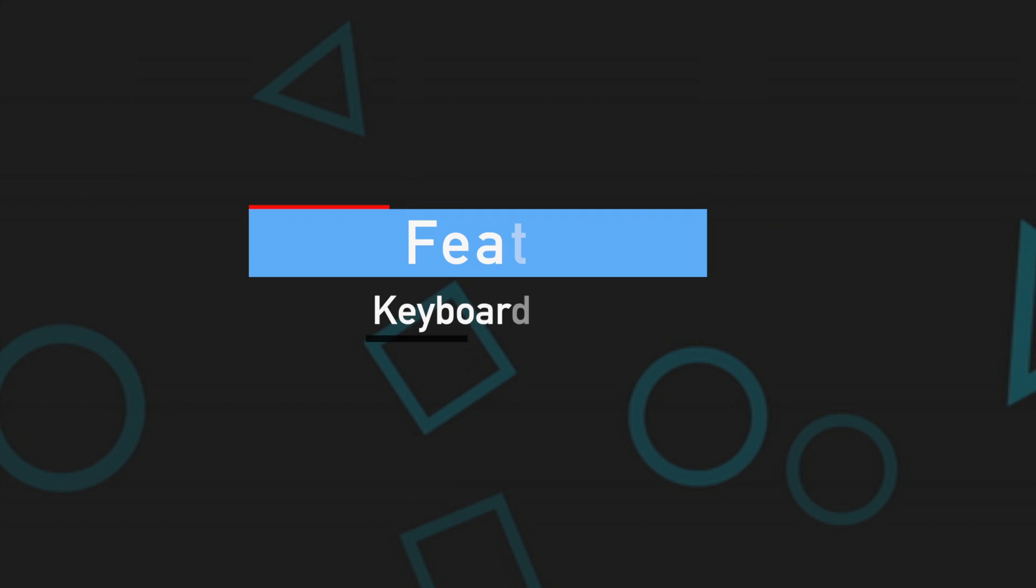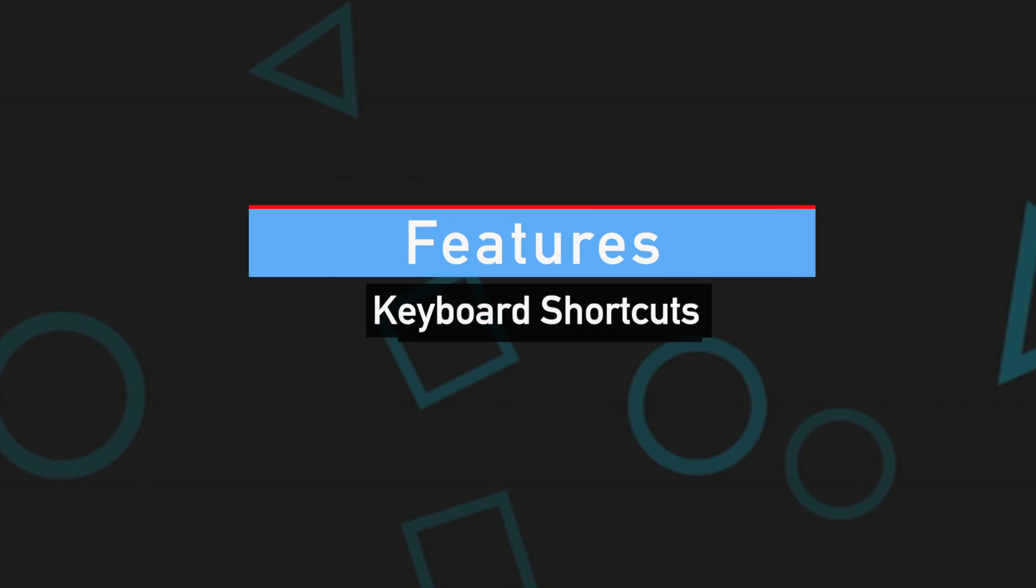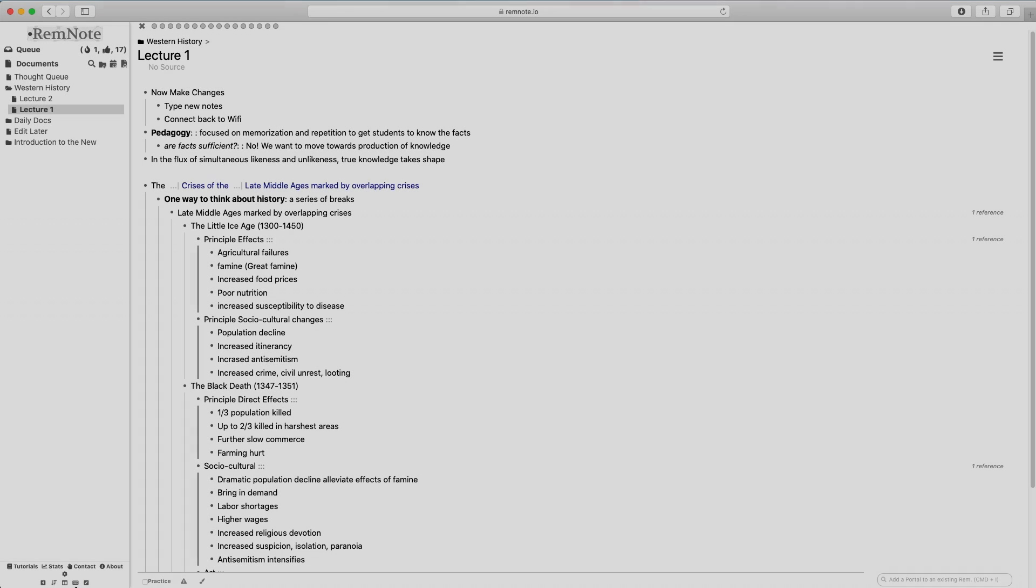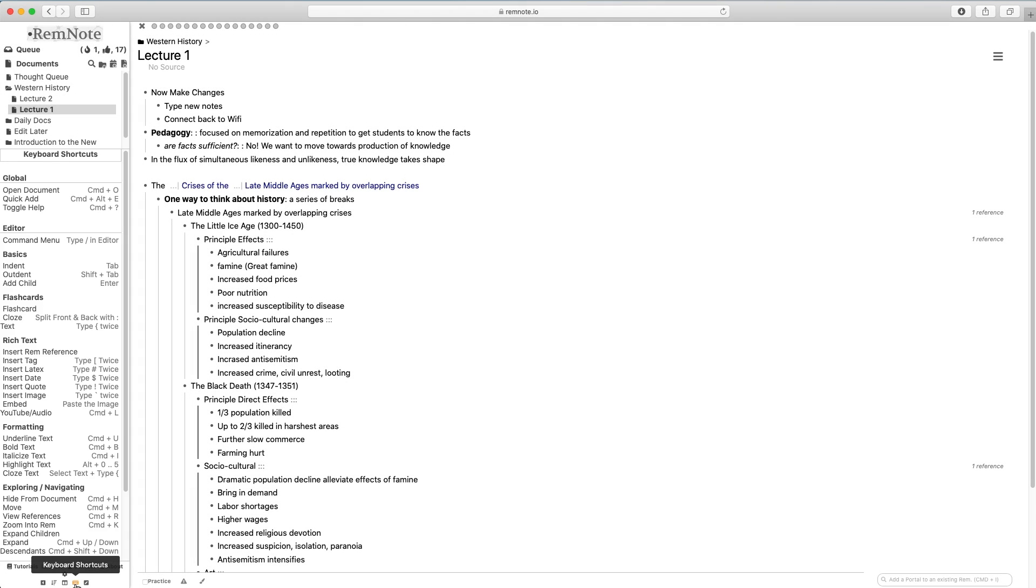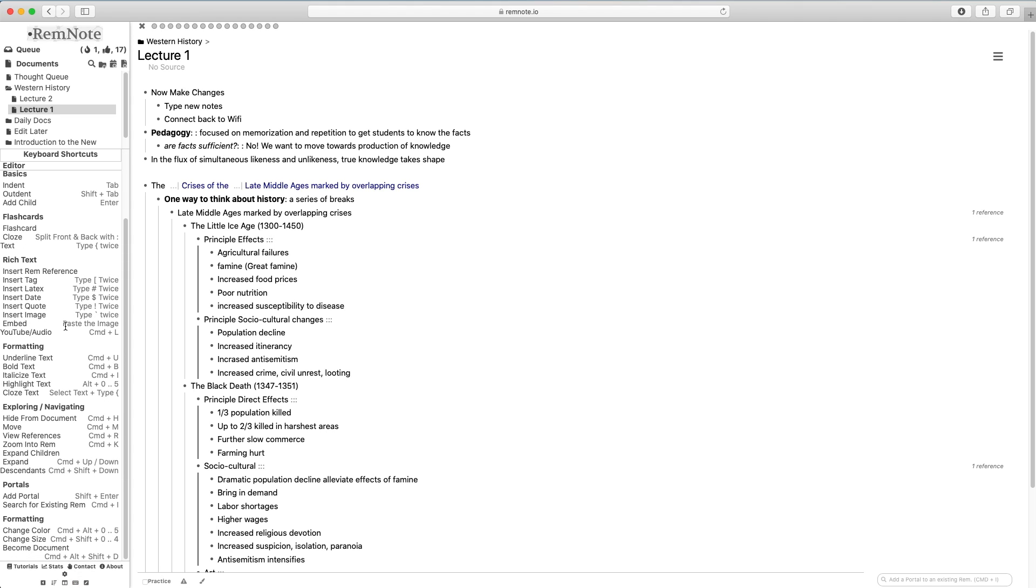RemNote has some really great keyboard shortcuts that allow you to speed up your workflow. Just like other apps, it'll probably take some time to get used to, but once you are familiarized with the keys, you'll be able to double the speed of navigating the platform.